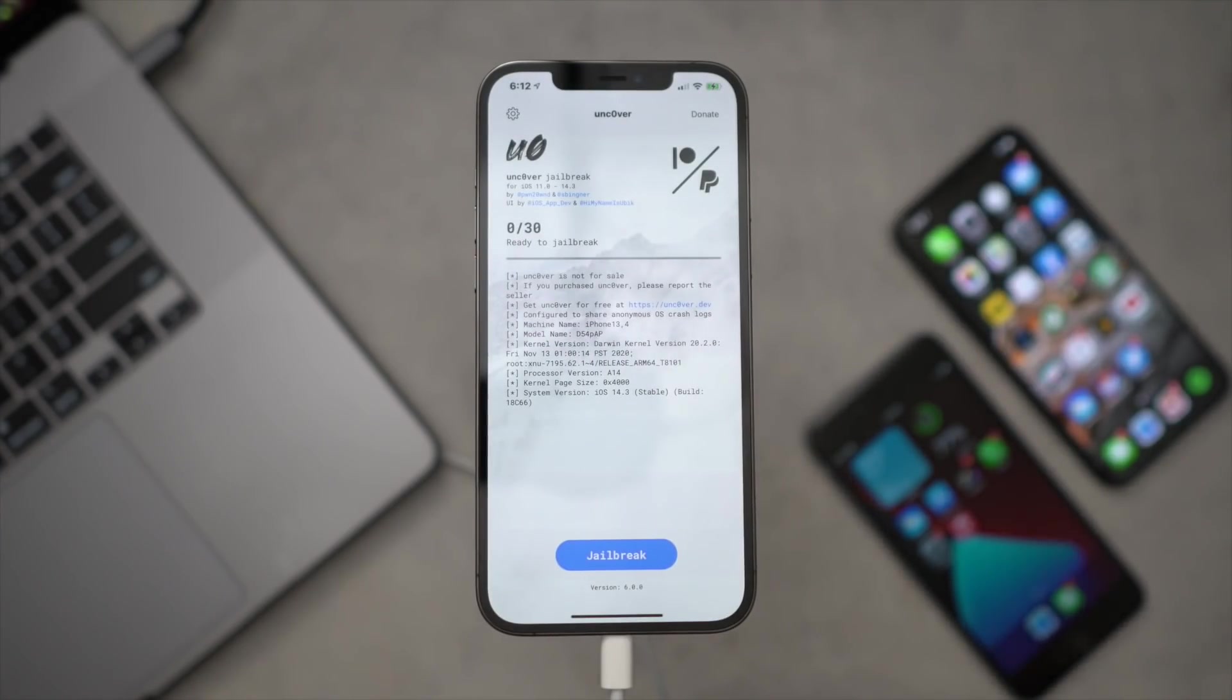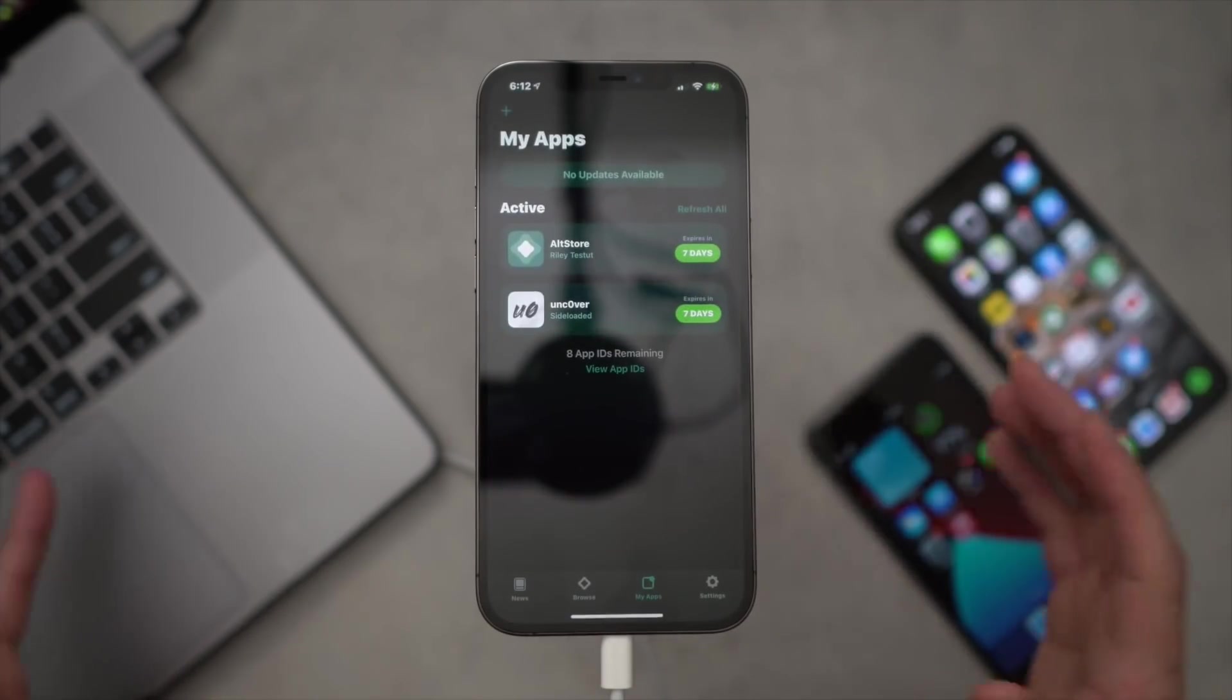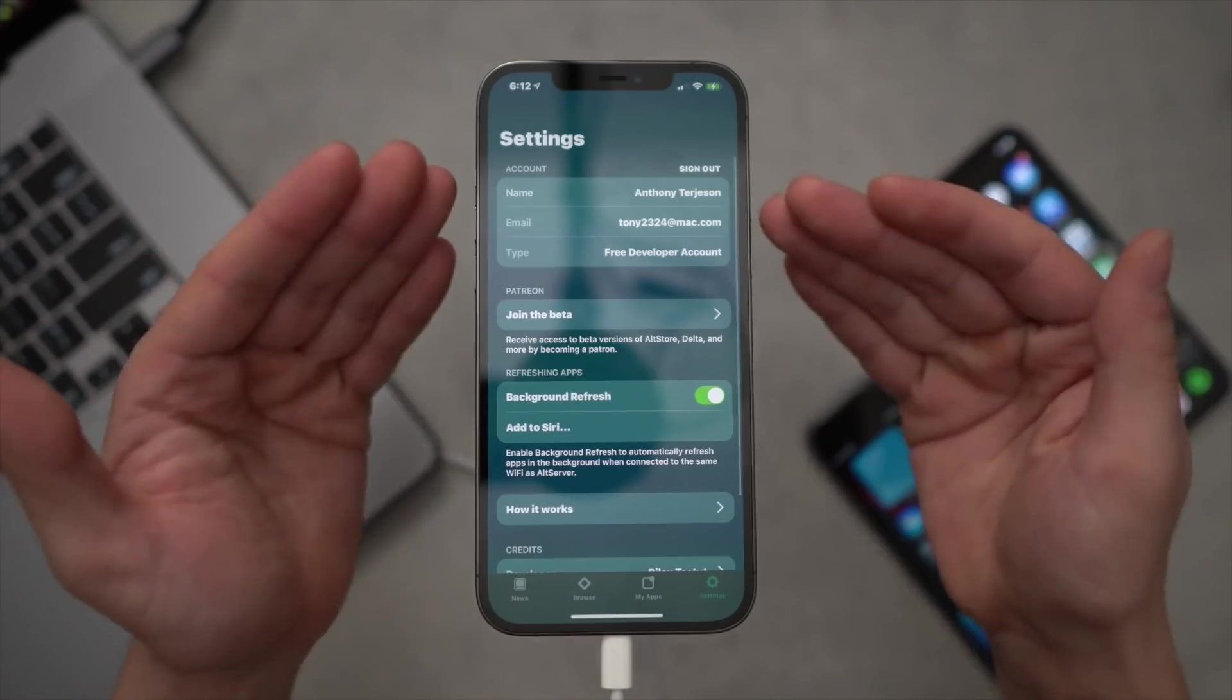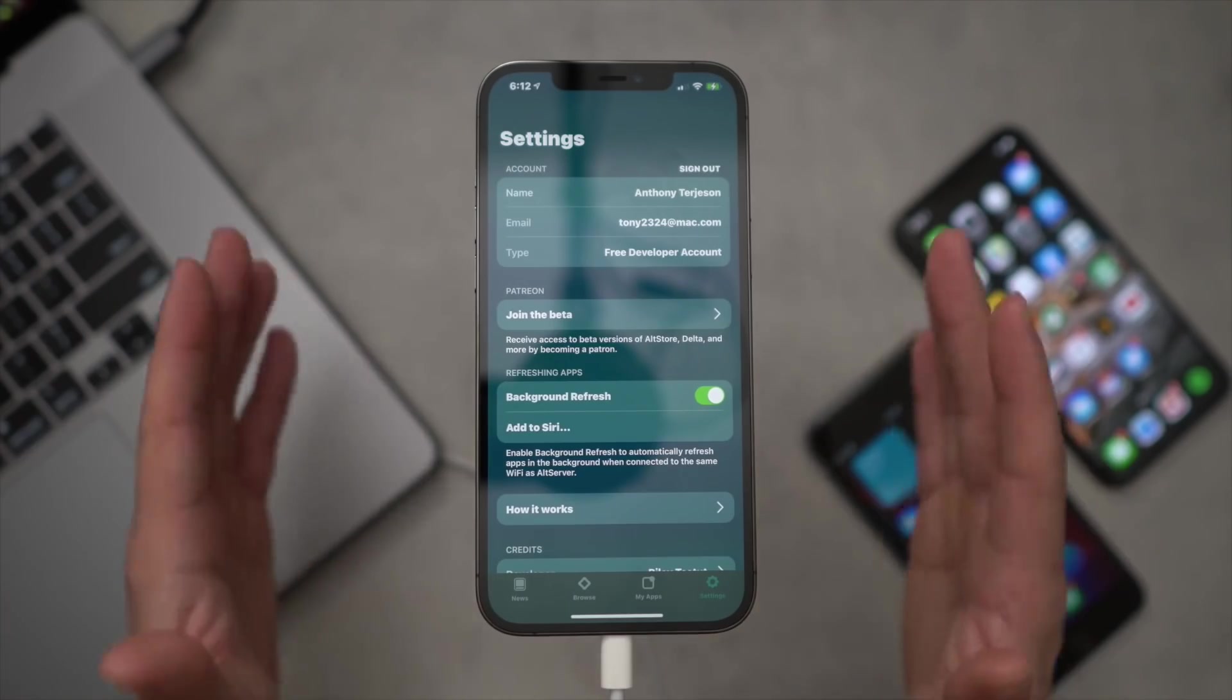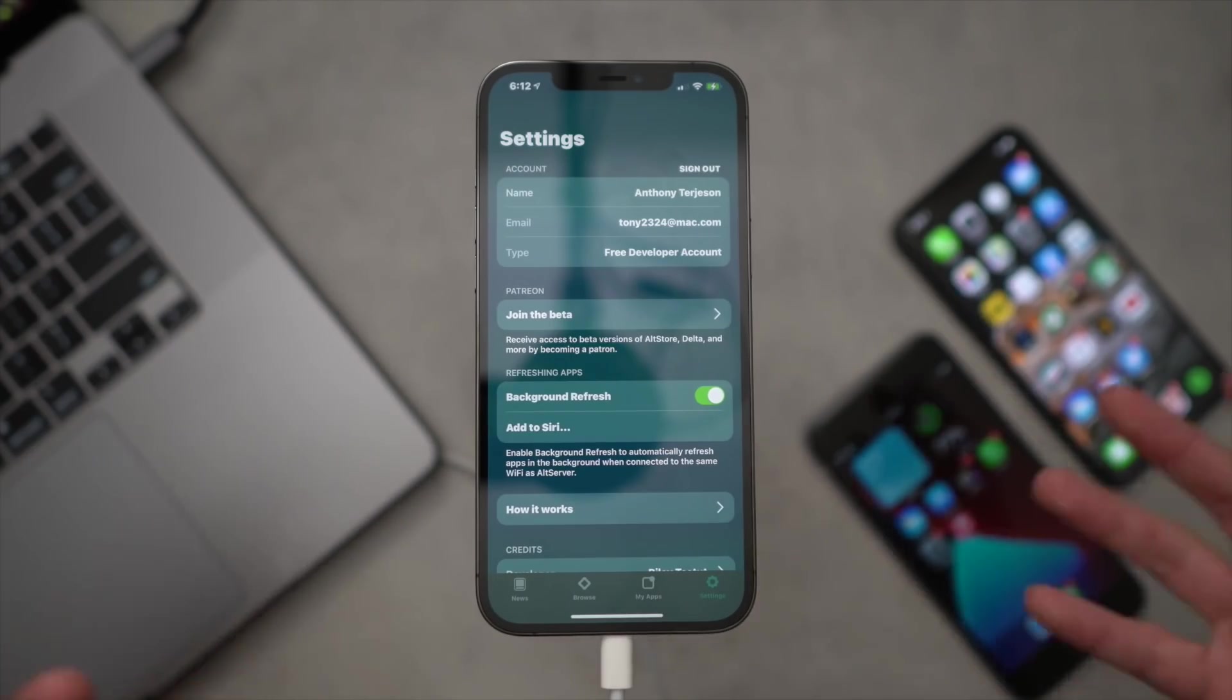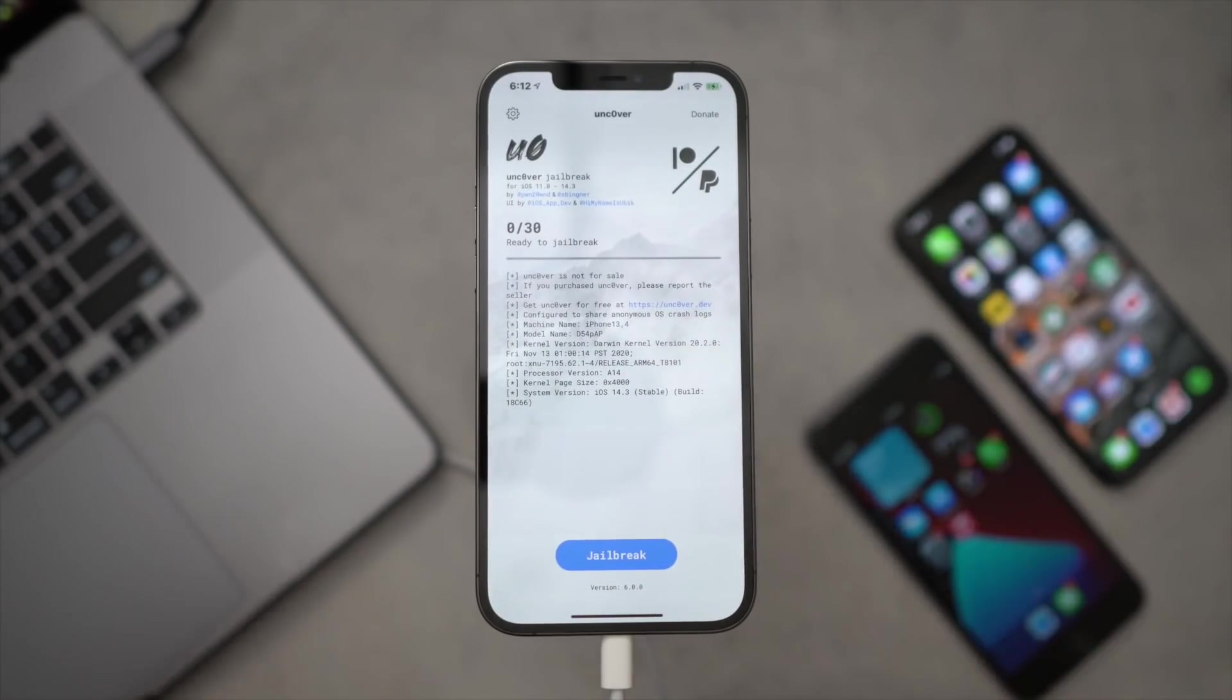And we should be able to double tap and open it. Yep, don't even have to confirm the developer right there. Totally forgot one step within the AltStore here is you might have to sign in to your Apple ID once more. I was already signed in for whatever reason.